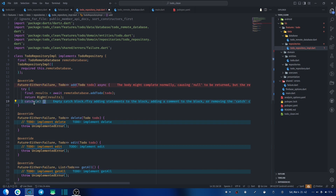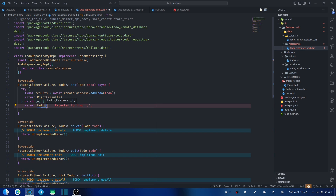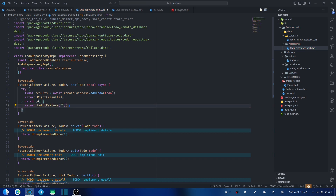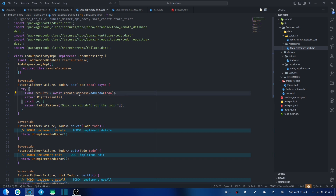Whenever we have an error — that's in our catch block — we return the left side of this Either type. We are returning Either a Failure or to-do, so the left side is a Failure, which is the class we created. We pass in a custom message rather than depending on the error variable's message. The custom message will be something like: 'We couldn't add to-do.'